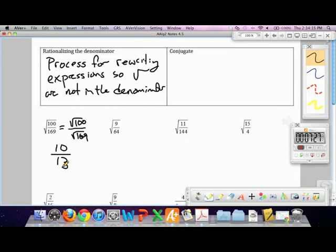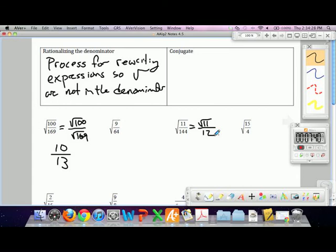This one's a little bit trickier — square root of 11 over 12. 11 is not a perfect square, but that's fine. The square root of 144 is just the whole number 12, so that's not a big problem. Similarly, you can reduce square root of 15 over 4 to root 15 over 2 by simplifying the square root of 4.